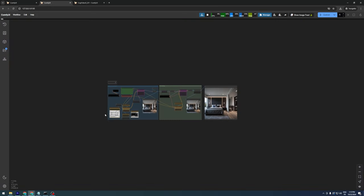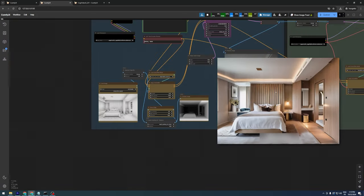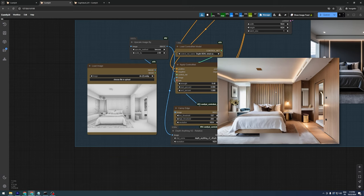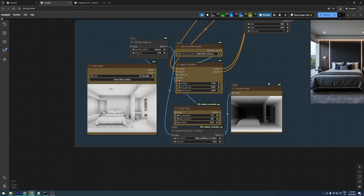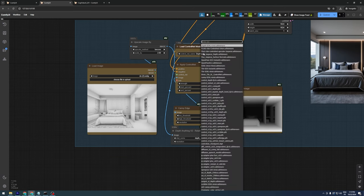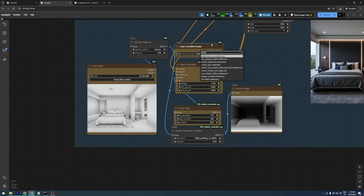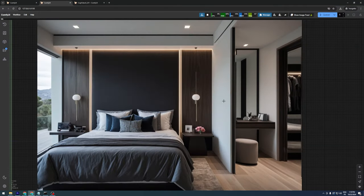Similarly, for the interior design example from the website, instead of a sketch, we have a 3D model image. In this case, we can use the SDXL Depth Control Net model for impressive results.